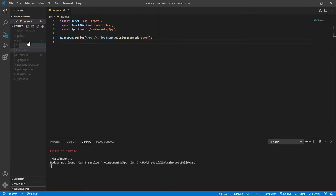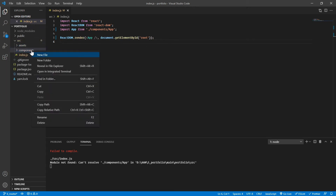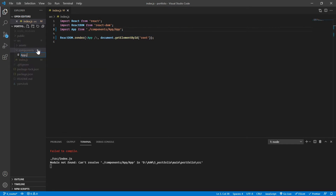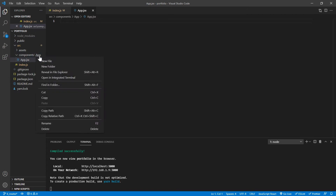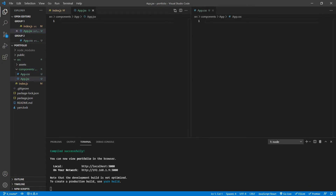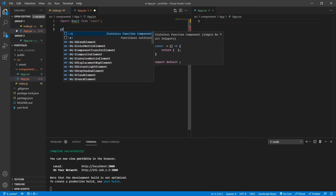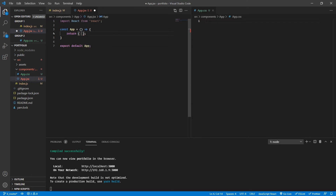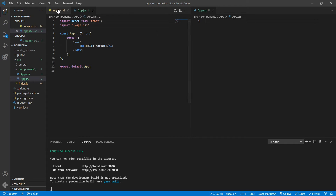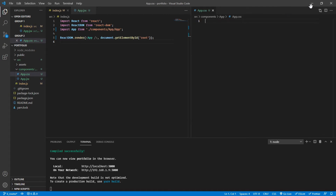Create a components directory, and inside that create an app folder. Inside that app folder create app.jsx and app.css. In app.jsx, create a simple stateless functional component named App that returns a div saying 'Hello World'. Also import the app.css stylesheet.